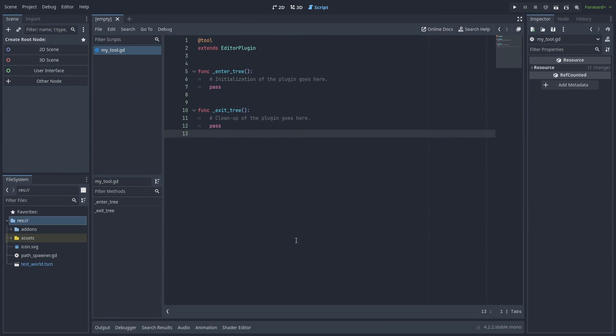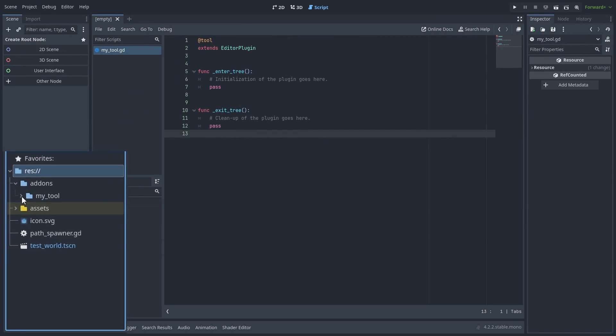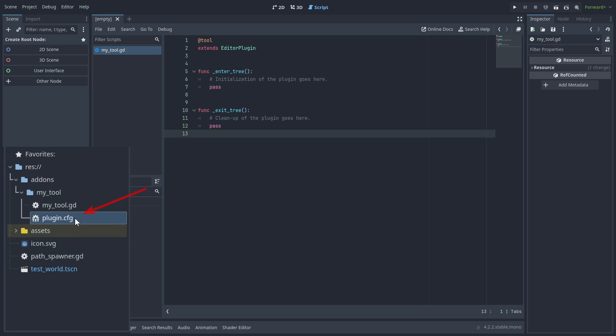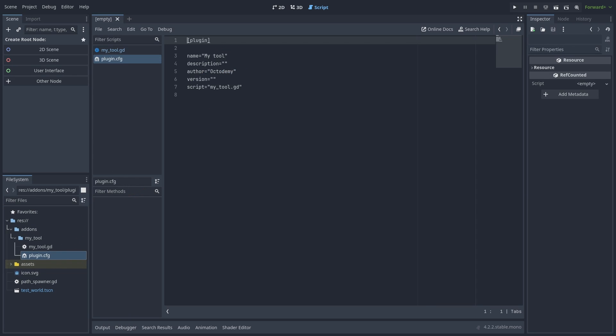The new plugin will be created inside the addons folder. Any folder inside the addons folder that has a plugin.cfg file will be detected as a plugin in Godot. If you don't see it there, tab out of Godot and it will refresh the files. Here we have the plugin info we've just created, and you can change the plugin's info from here.